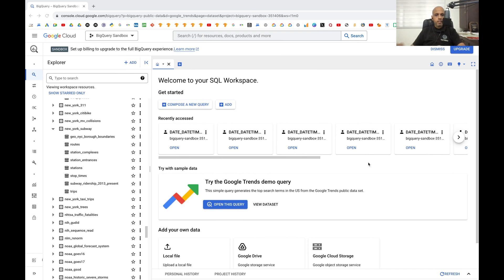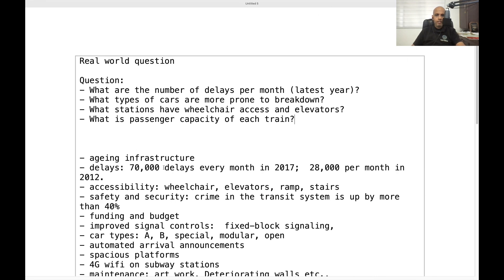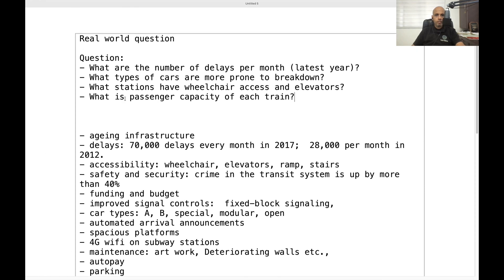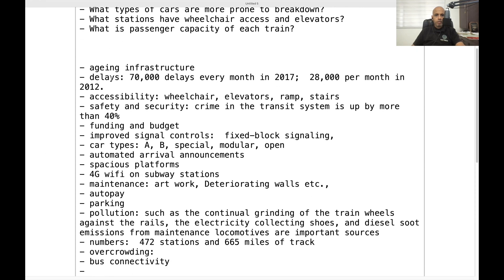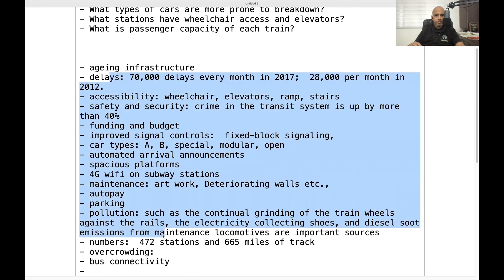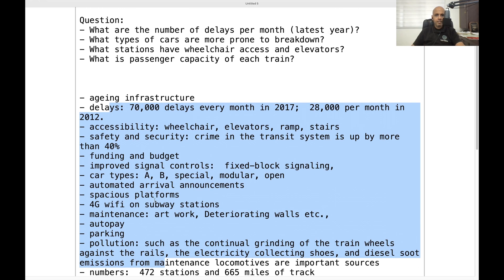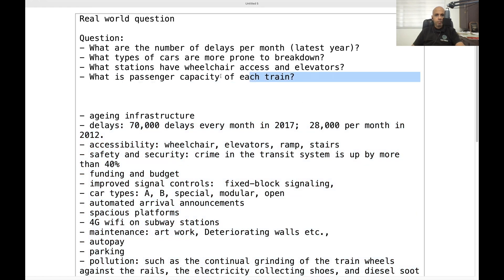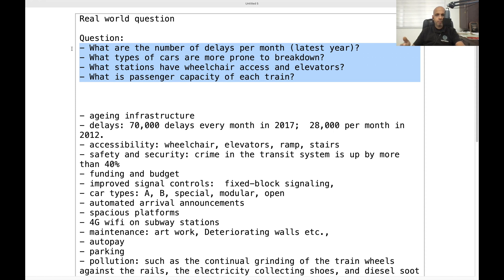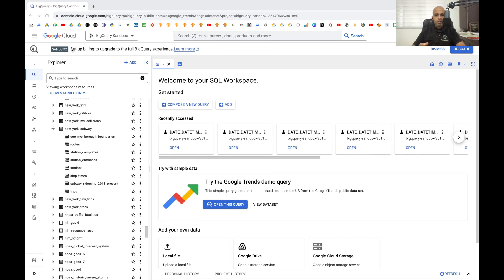Welcome back. In the past video we looked at the real-world situation for the New York subway — what the challenges and problems are. We took some notes on what we found on the internet about possible information we can look for in the dataset, and then we tried to frame some questions based on the problems discussed in news articles or blog posts.